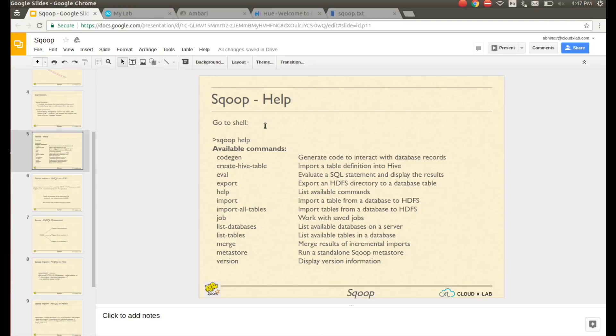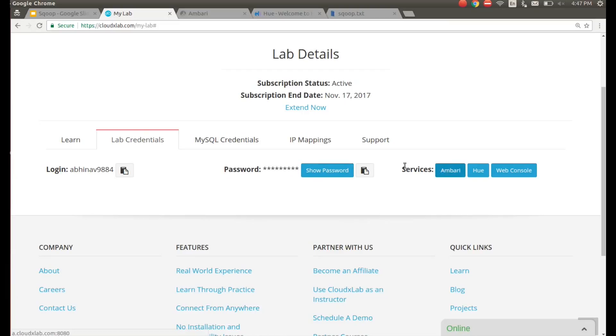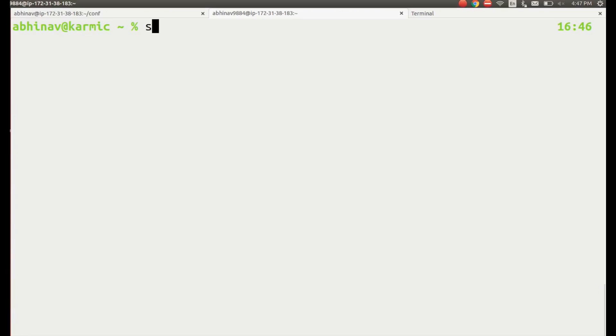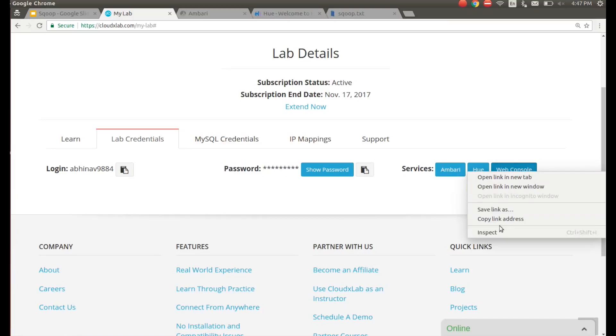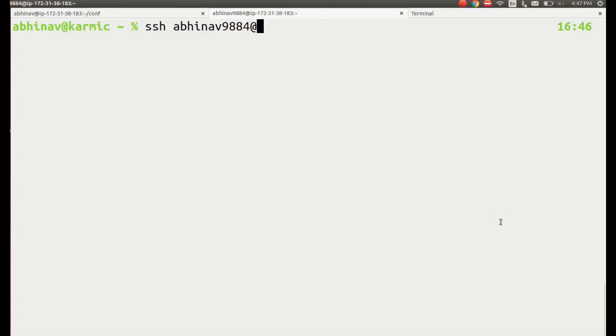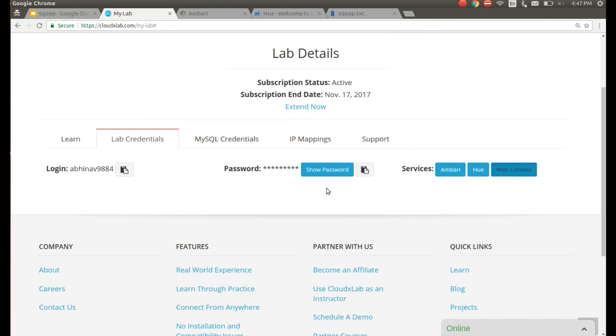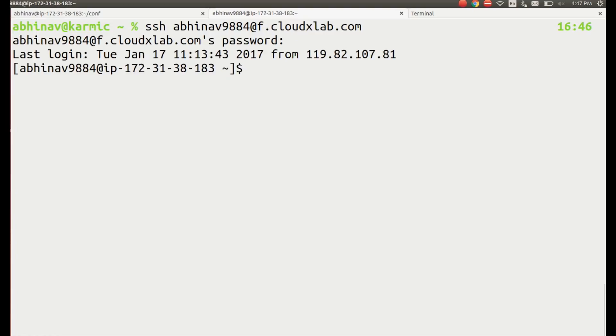Let's do a hands-on exercise in Sqoop. Login to CloudXLab Linux console and type Sqoop help to get the list of available commands in Sqoop.